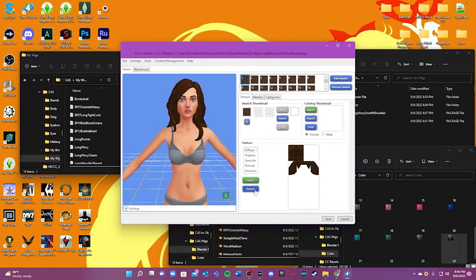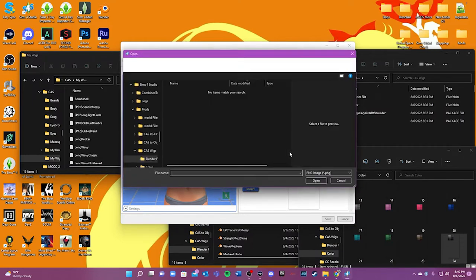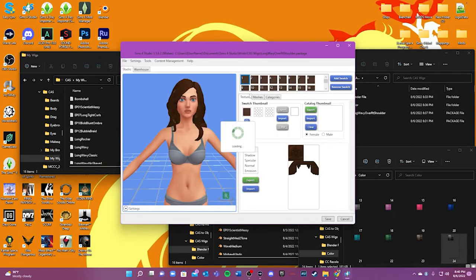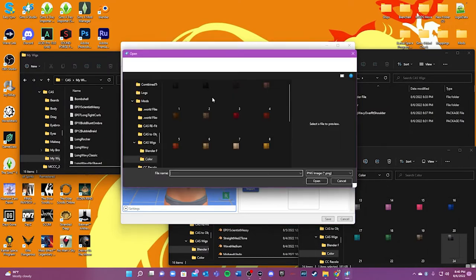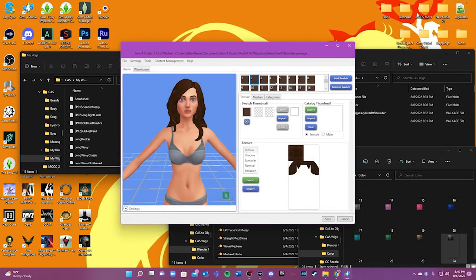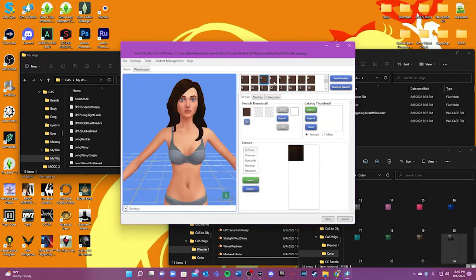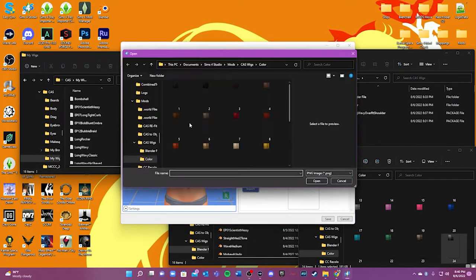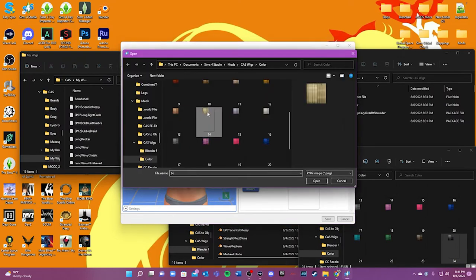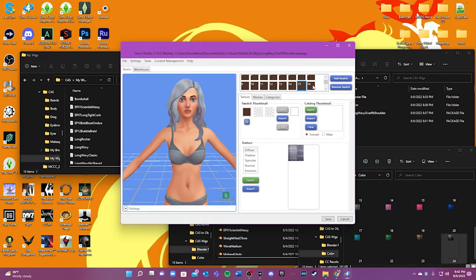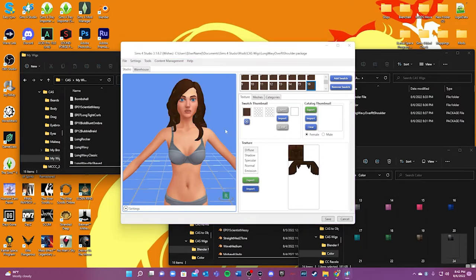Now we're going to go in one by one. We're going to click Import, go back to the Color folder, and hit number one. We're just going to start importing each texture with its appropriate number — that's how we do this all the way through. Let's speed this up. That's why it's good to have the numbers — I almost got confused about where I was. The numbering system works really well.